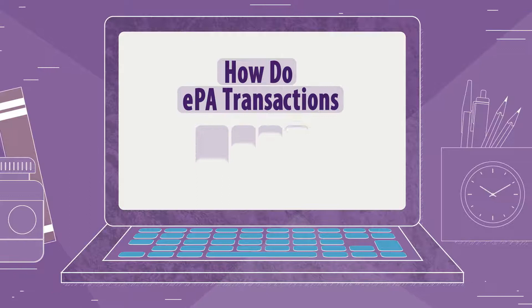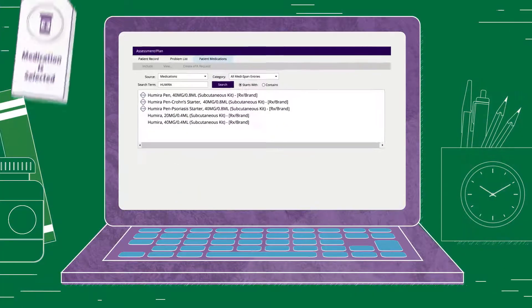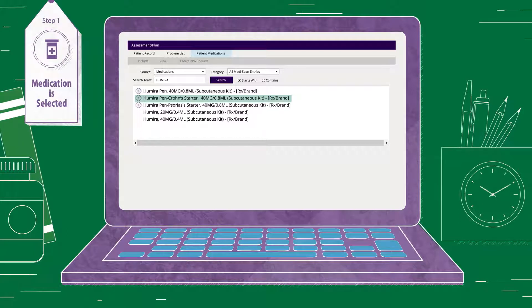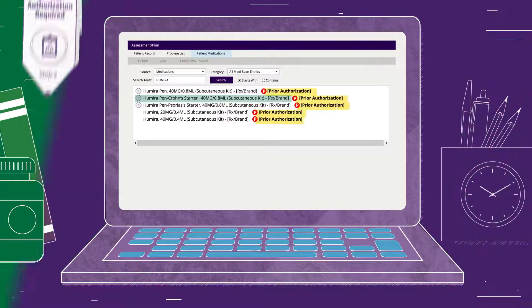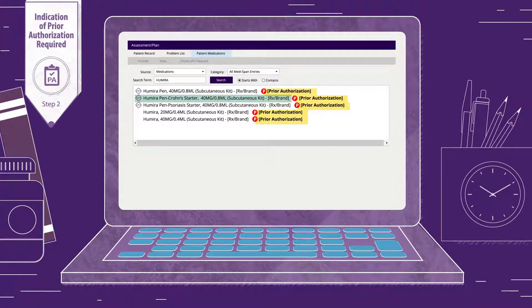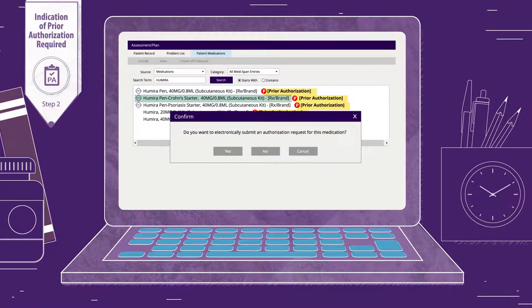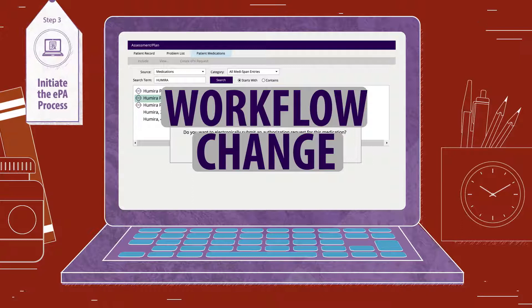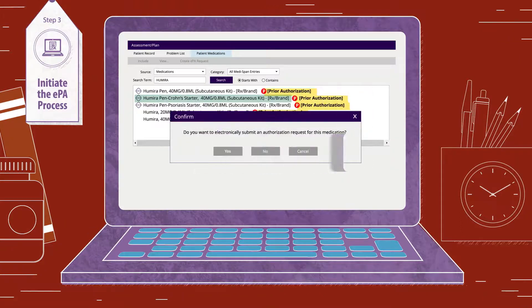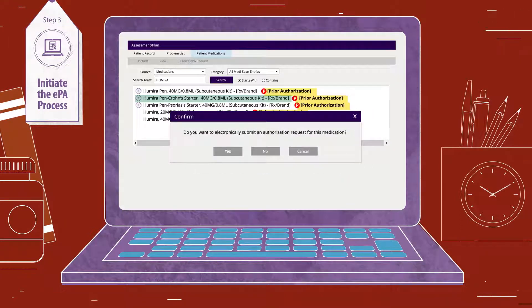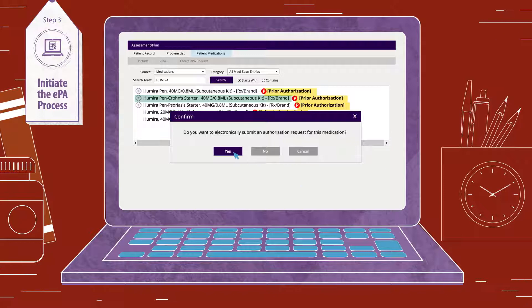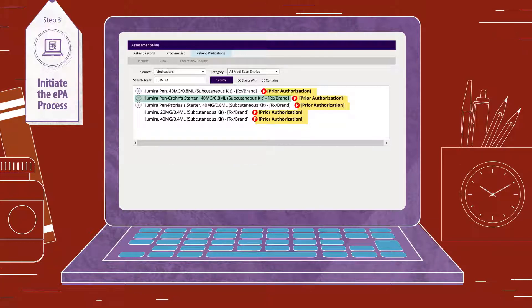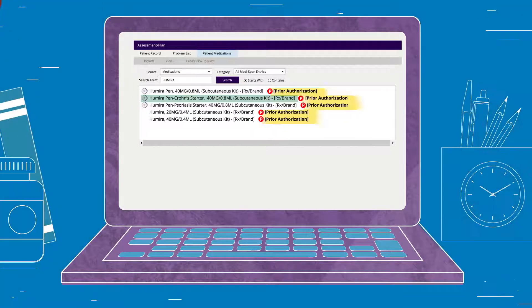How do EPA transactions work? First, the physician selects the patient's medication in the e-prescribing system. The EHR should indicate whether prior authorization is required, and if so, will prompt the EPA request process. EPA represents a workflow change for most practices. The physician or staff will complete the EPA before sending the prescription to the pharmacy, ensuring any prior authorization requirements are met prior to the patient arriving at the pharmacy.